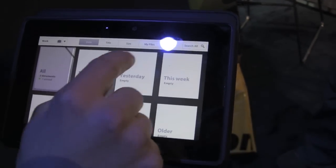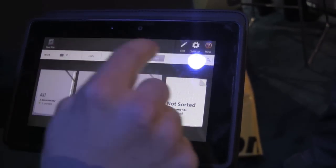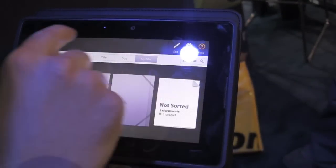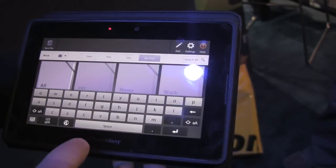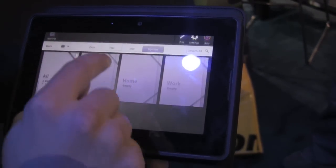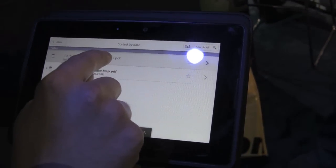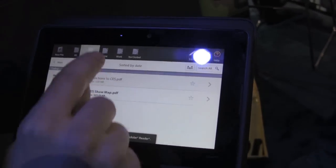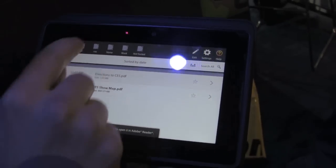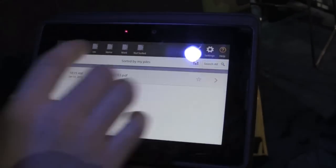And once it's on your Playbook, you can manage it just like you would a paper file. So I can create a new pile — I'll call this pile CES — then I go to my documents from today, take the directions to CES, and put them in the CES pile. So now I can sort all of my CES stuff right into this one folder.